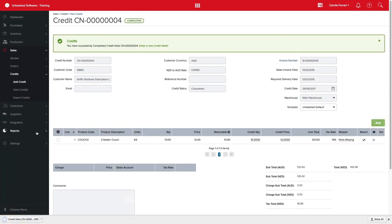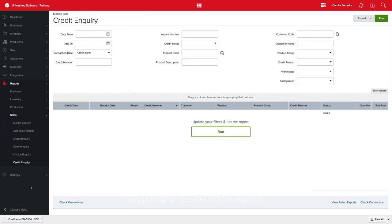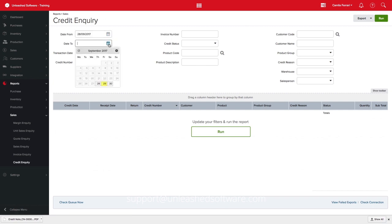You can also keep track of all credit reasons used on a credit inquiry report by clicking Report, Sales, Credit Inquiry and filtering by date, for example.